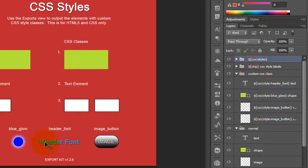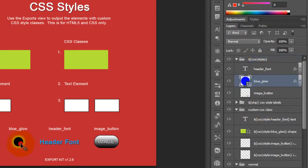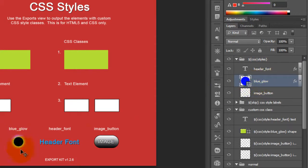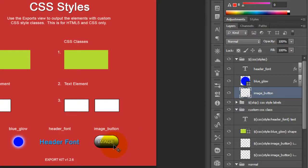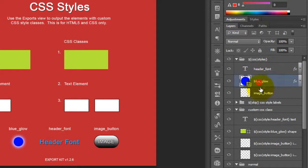So if you take a look at the styles themselves, you'll see that what we have here is a blue glow, and this is just basically a layer effect. We have a header font where we've changed the size and the color of the font itself, and we've added an individual image that we're using as our image button. These are just the actual names of the styles themselves, and you can note this here in the actual layer names.